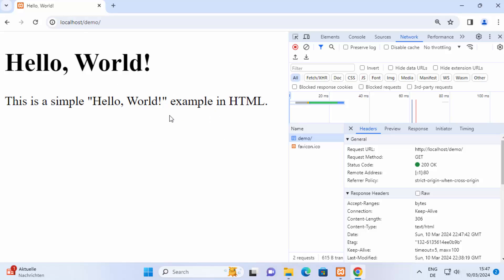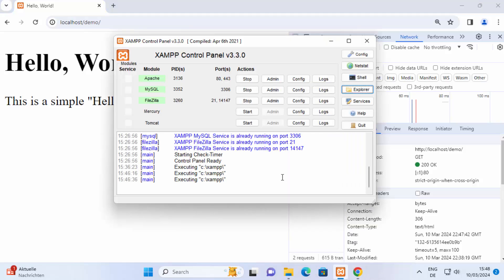So this can be one problem that your code for your website is not inside the htdocs folder. The other reason can be the port you are using is wrong.